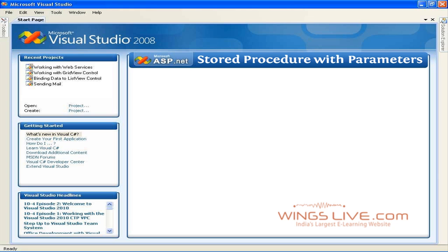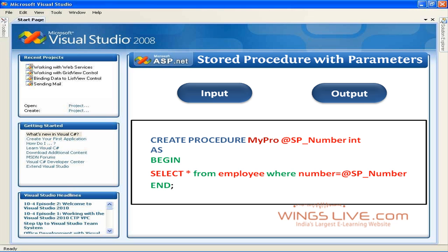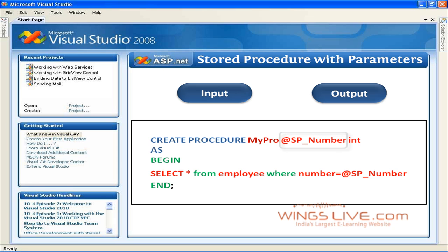Stored procedures allow input and output parameters to have better control over the input-output values. Here's an example with an input parameter. In the above example, @SP_Number is the input parameter and the value that will be sent by your ASP or C-sharp code.